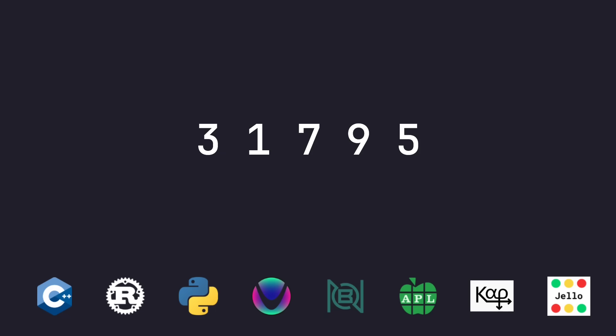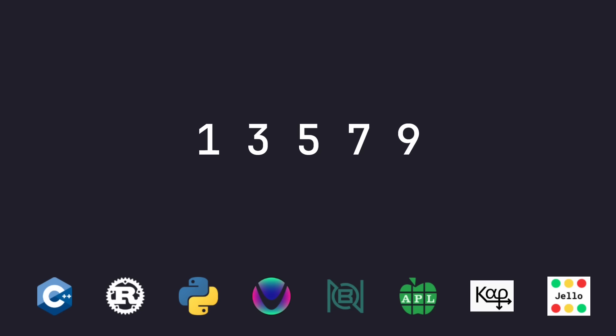So the way that we're solving this is we're sorting our sequence, doing what we call a map adjacent or a diff or deltas to get the difference between each adjacent element, and then we check to see are all those differences between adjacent elements after sorting the same. If so, you do have a possible arithmetic progression.